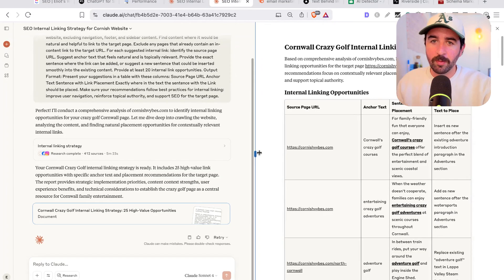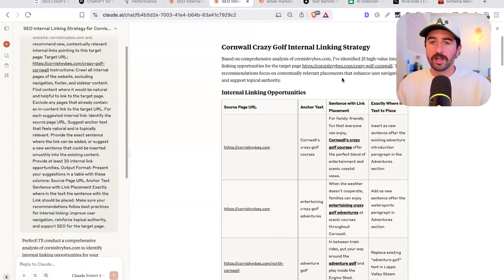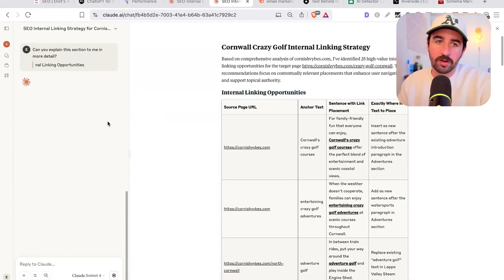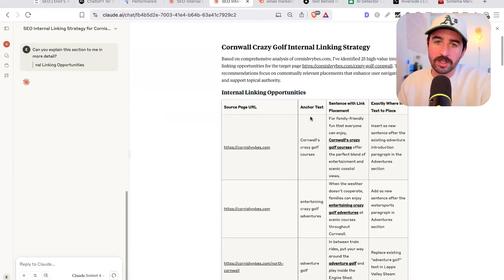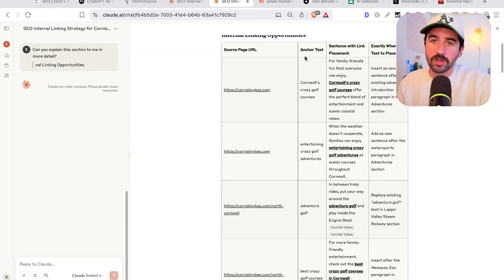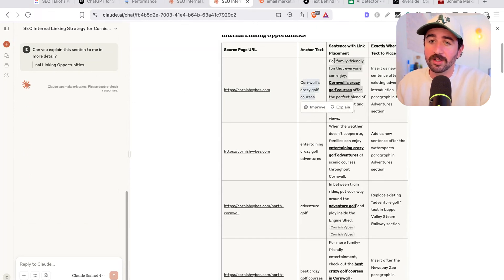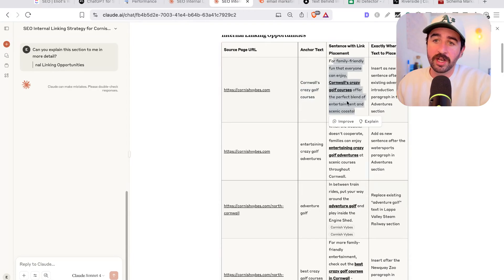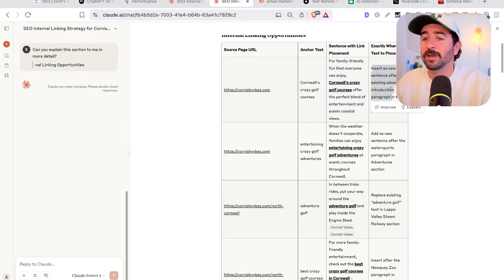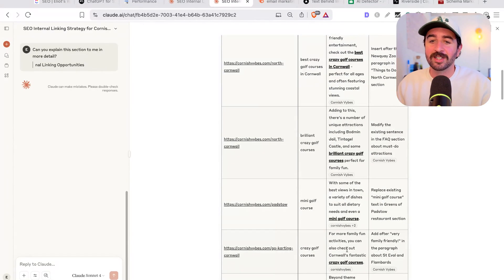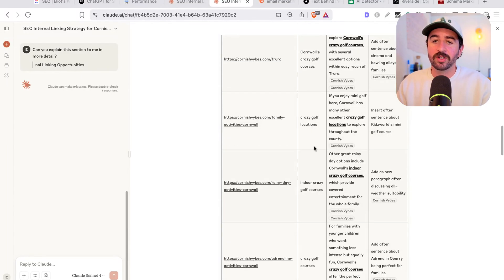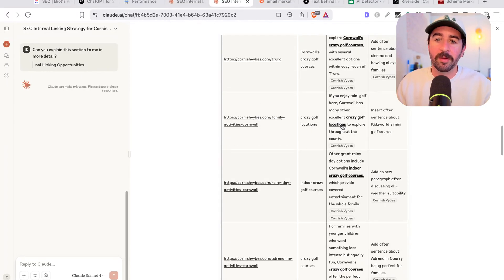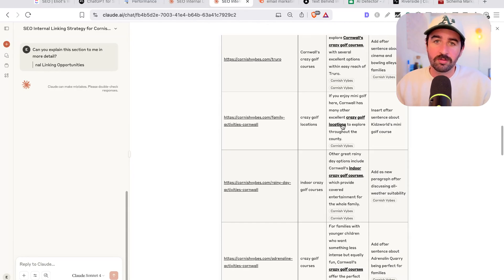And you can see an example here of where it's gone and actually created our top internal linking opportunities. You've got the source URL, you've got that anchor text it wants you to use. You've got the sentence that you can add into your text really easily. And exactly, it's going to tell you where to place the text in your content as well. So you can literally open up these pages on your website, copy and paste this in. It's even got the link already embedded in there. So you're good to go. It's that easy.